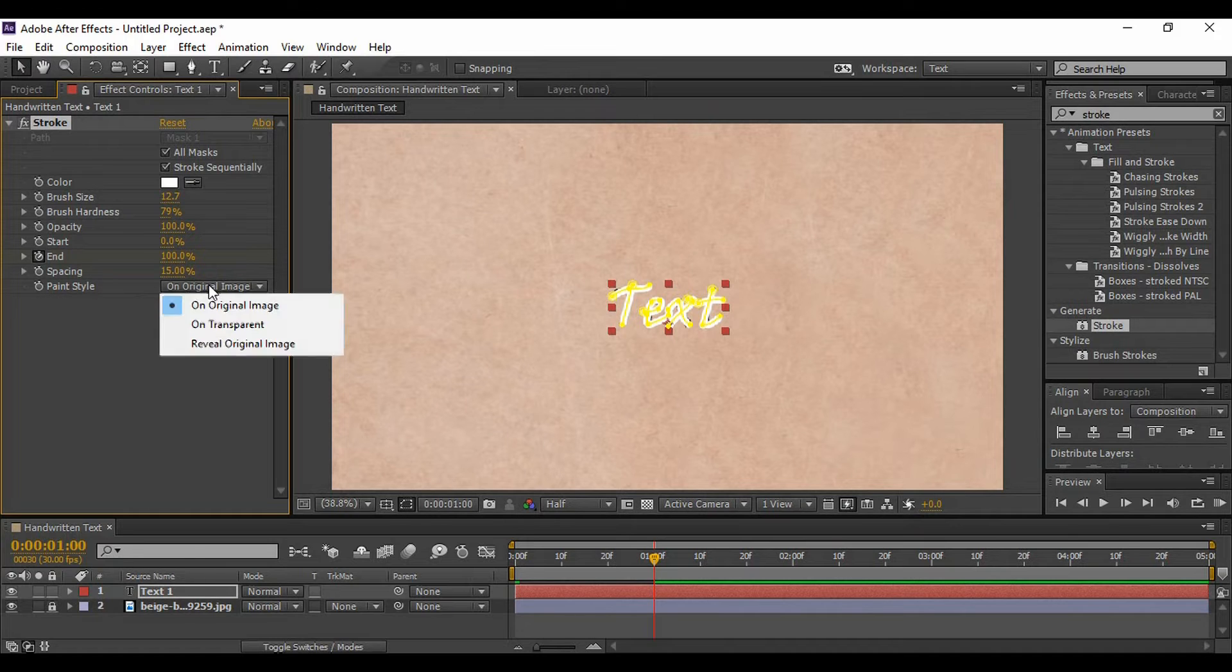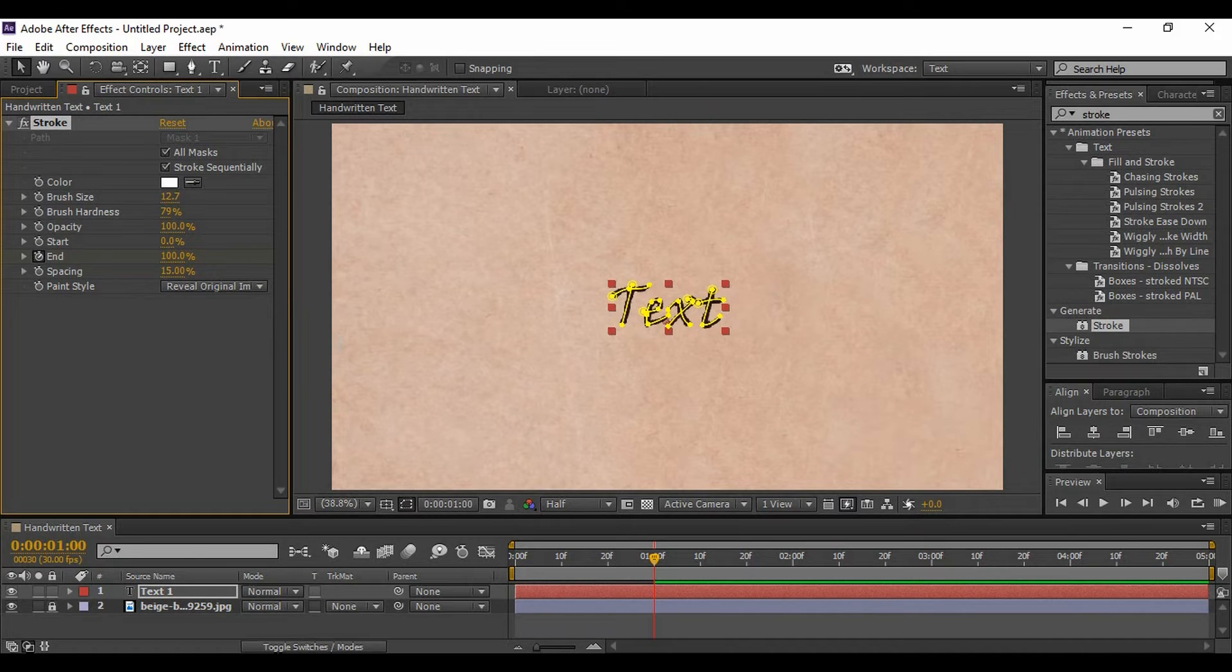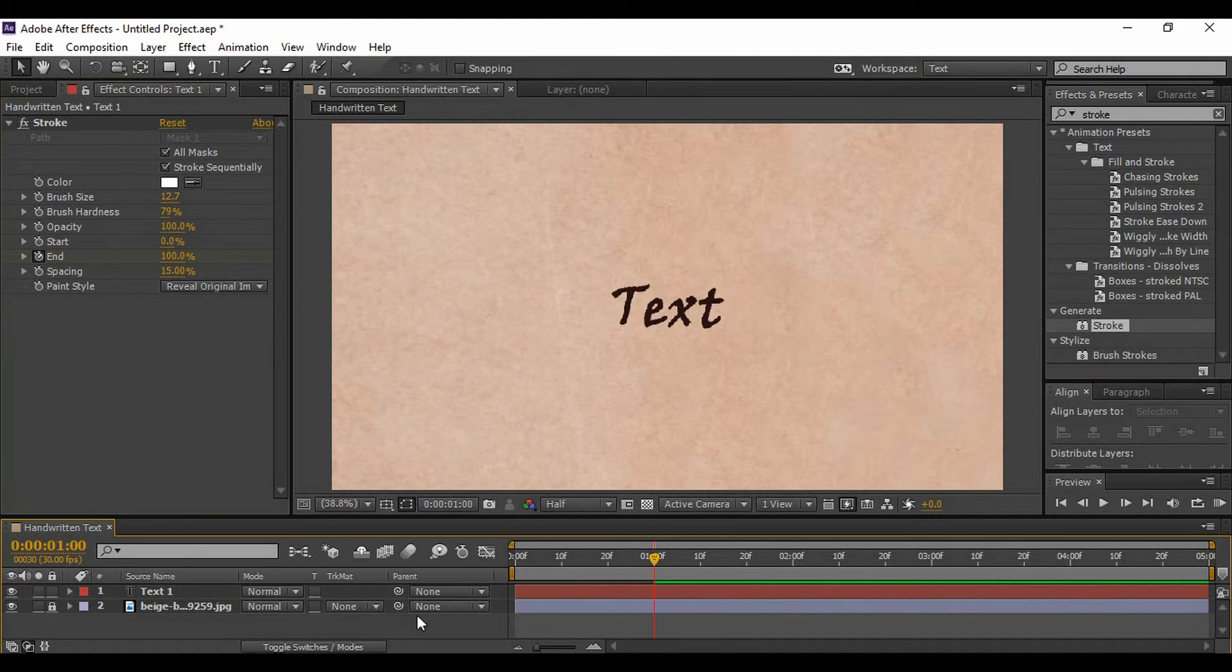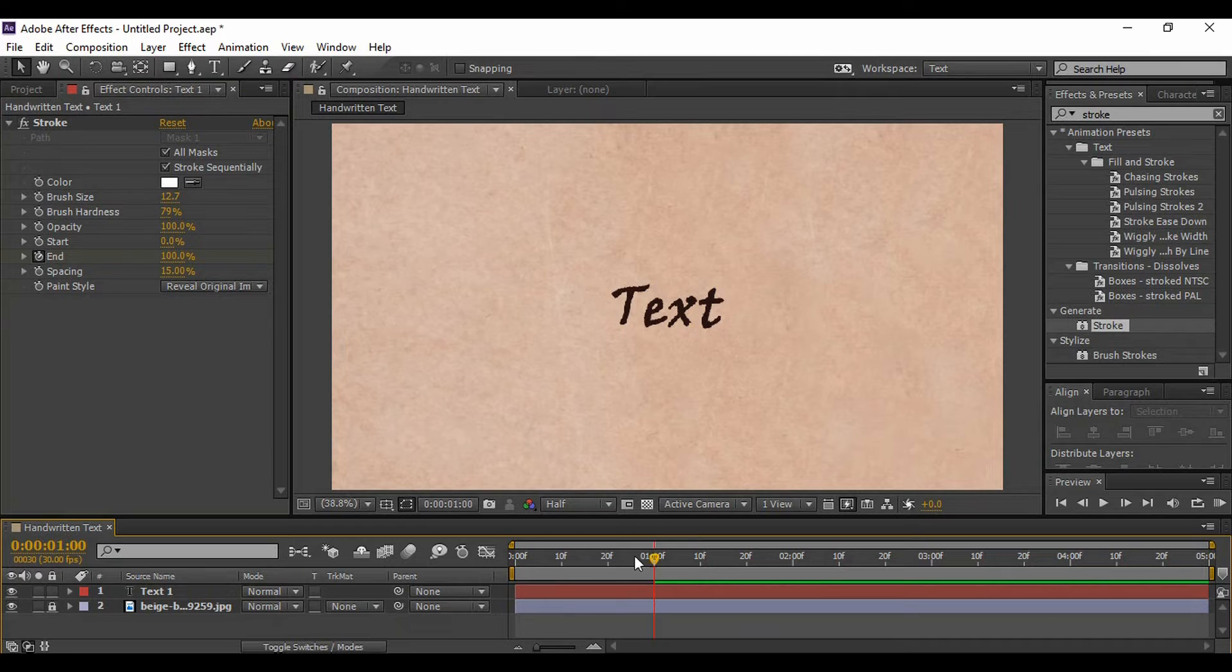to Paint Style and change its type to Reveal Original Image. Now if we just go and see what our animation is like.